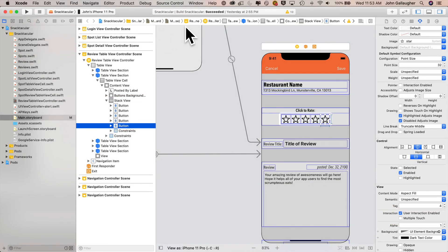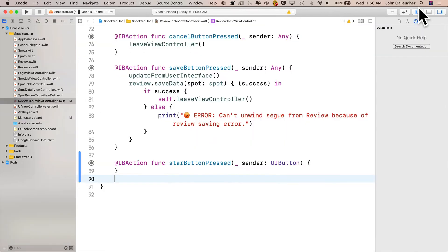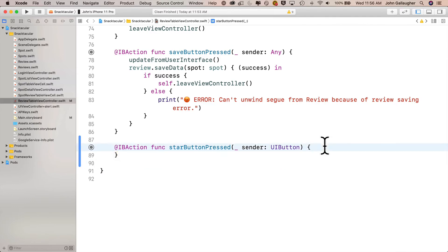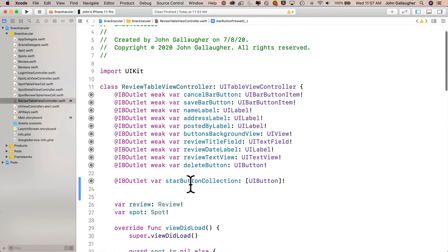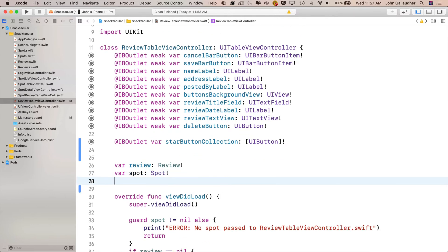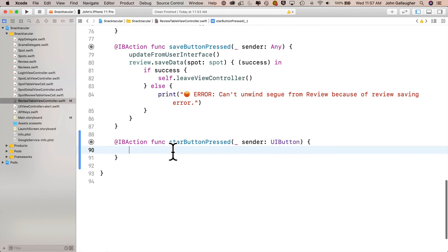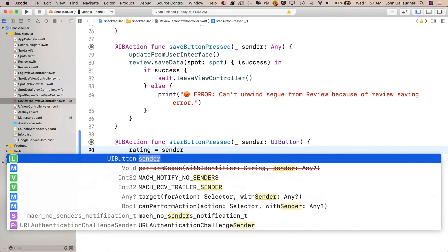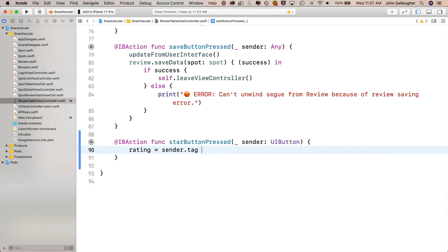In the star button pressed function, we'll set a property called rating based on the tag of the button that was clicked. We haven't created this property yet, so let's scroll up to the top of the class and add var rating equals zero. We'll eventually add a property observer to this, but let's scroll back down and finish coding the star button pressed function. We'll say rating equals sender — notice the type is UI button — dot tag plus one. The tags are zero to four, so that sets the rating from one through five depending on which button was pressed.